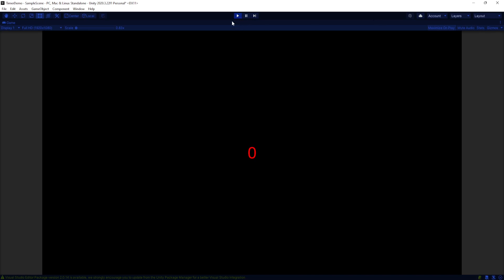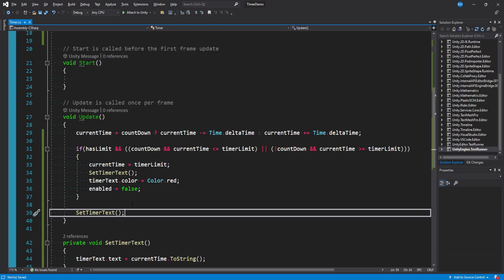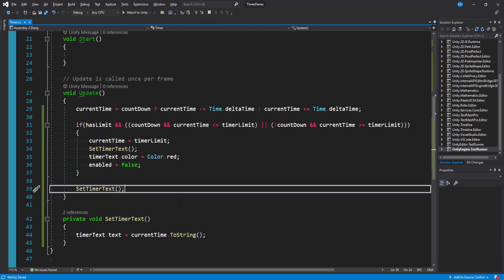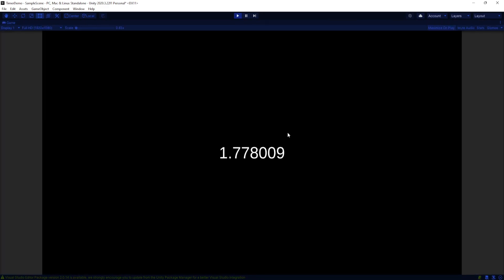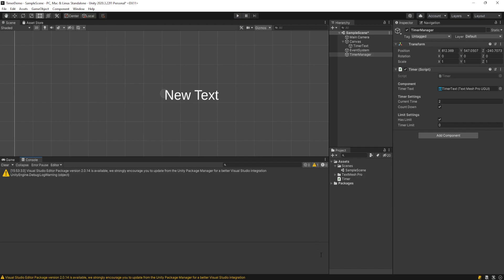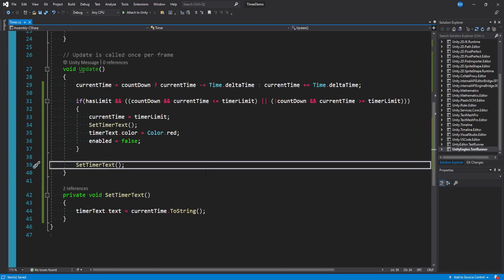This is already a timer and a stopwatch built into one component in basically like 10 lines of code or less. It's not bad. Now the one glaring issue is we have so many decimal places being drawn right now. And so there's a lot of different ways you can format this.